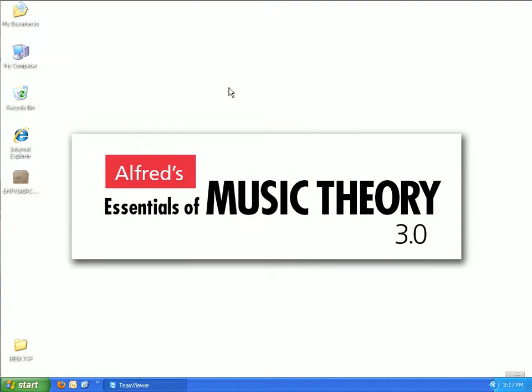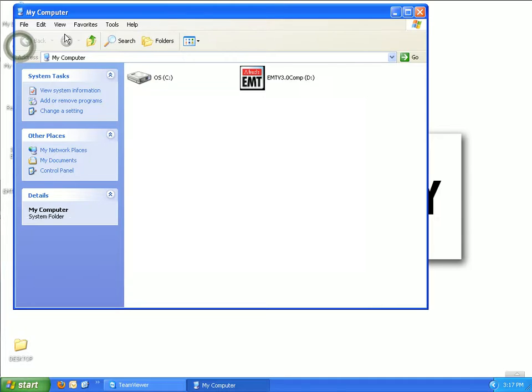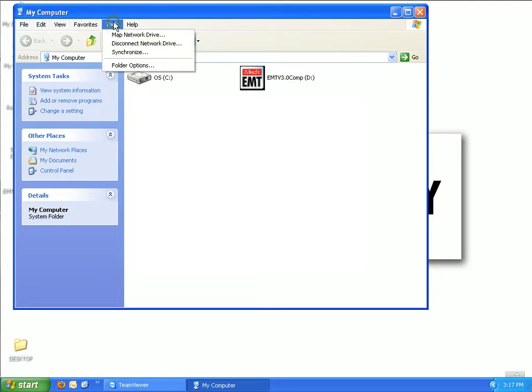The first thing you need to do in the network installation process is to create a mapped network drive. This step is only necessary for those with the network version. To begin, open My Computer, then from the top menu select Tools, and then Map Network Drive.